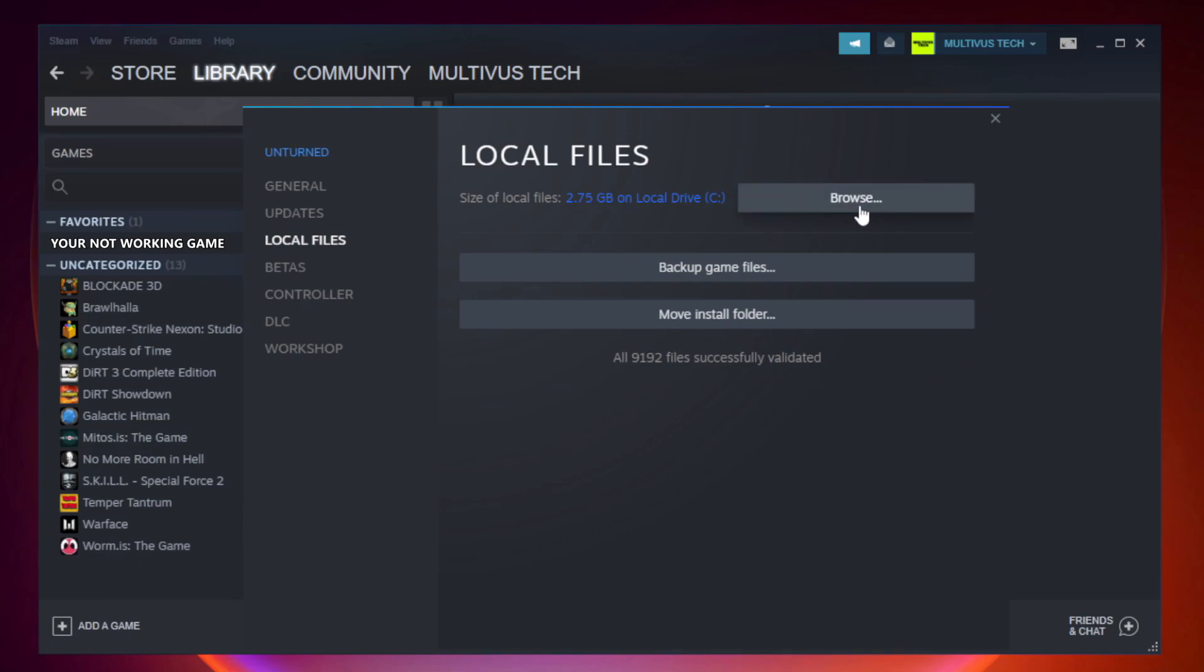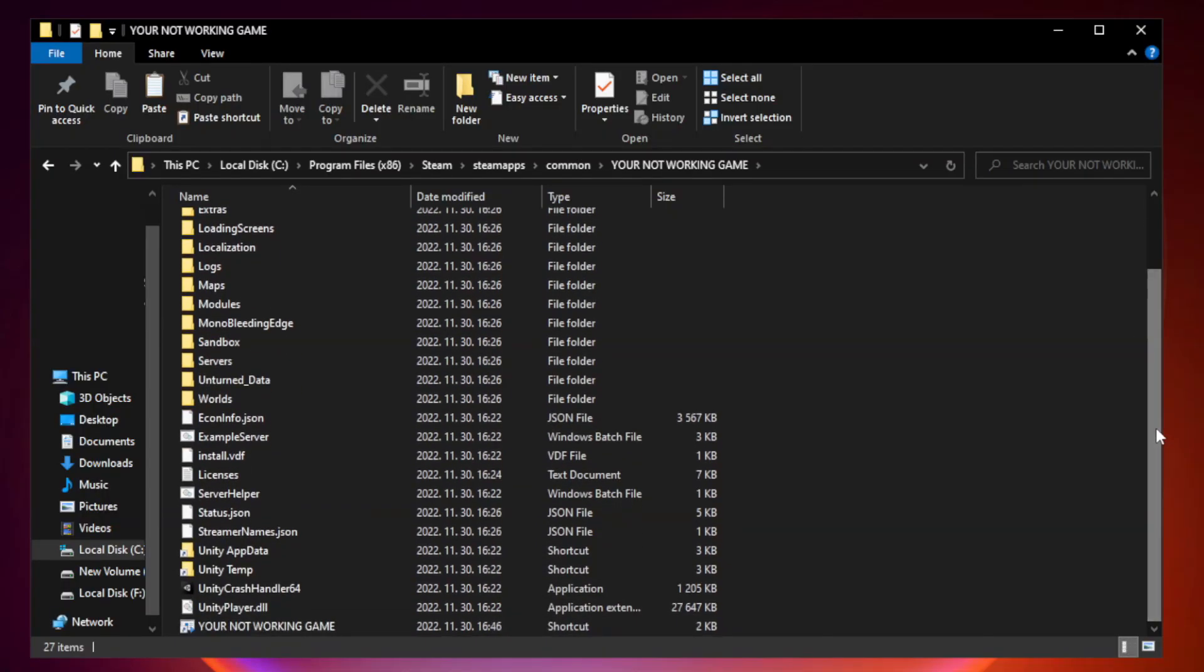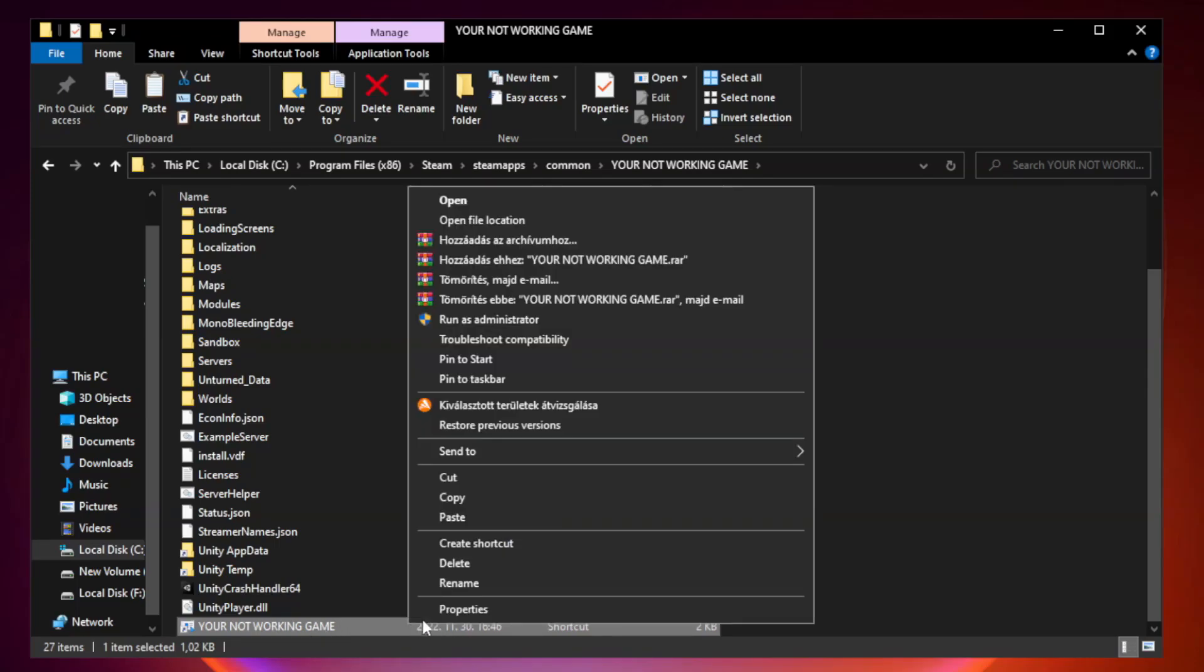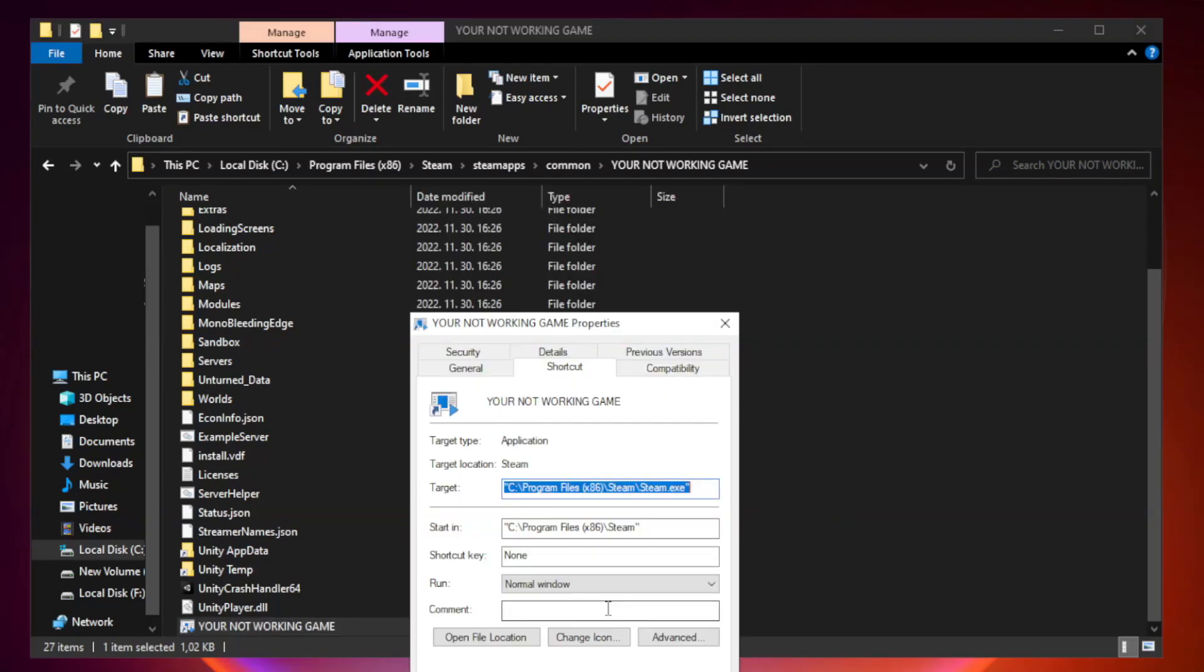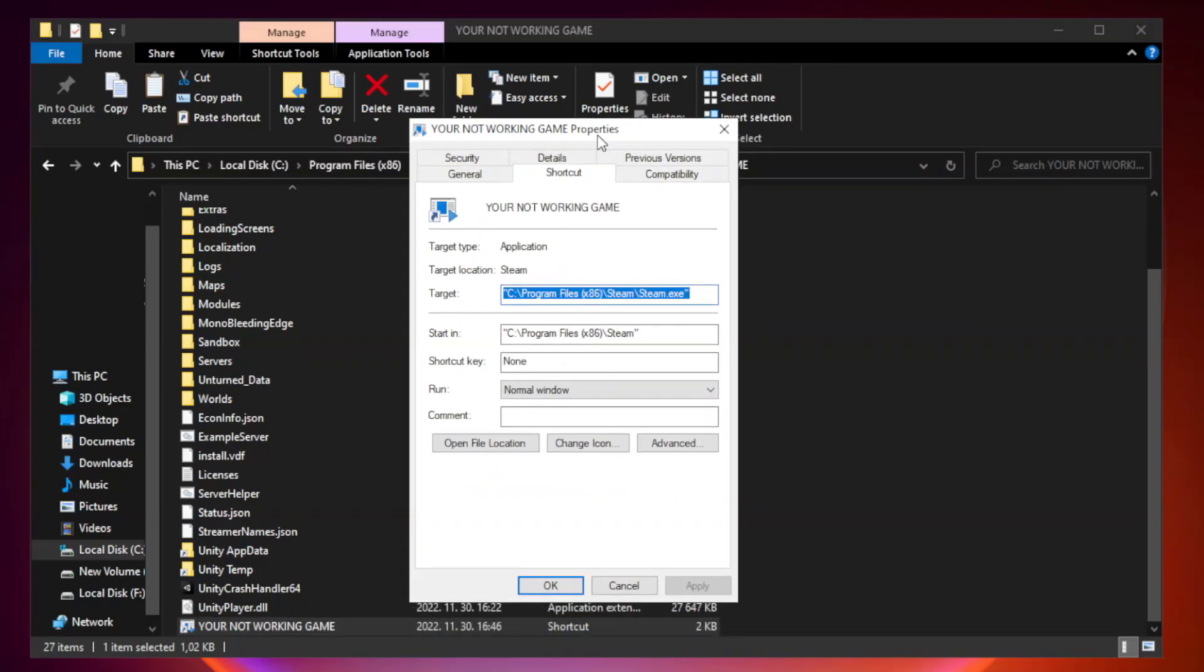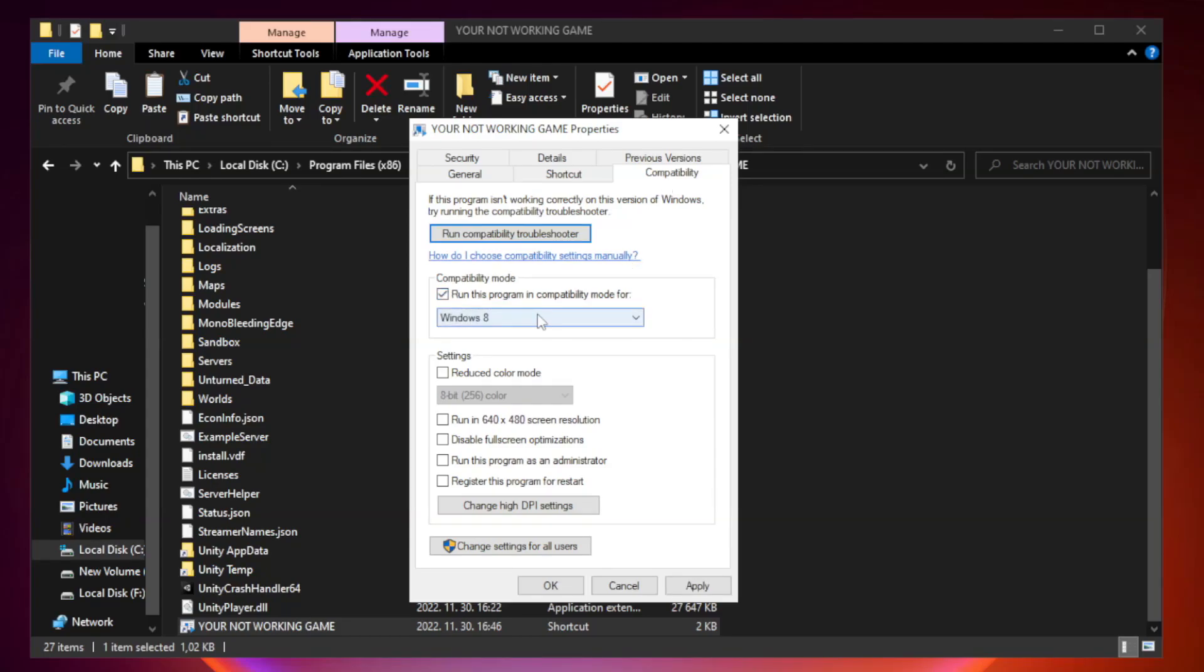Click browse. Right-click your not working game application and click properties. Check run this program in compatibility mode. Try Windows 7 and Windows 8.